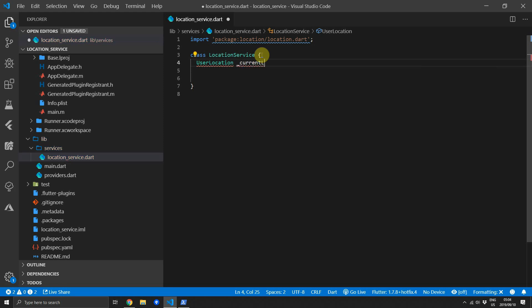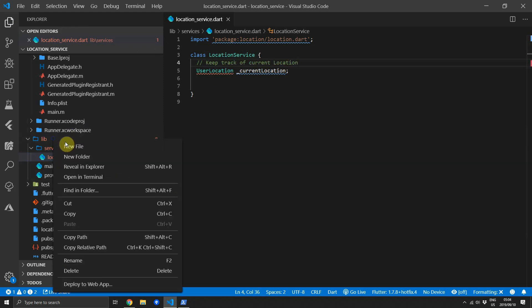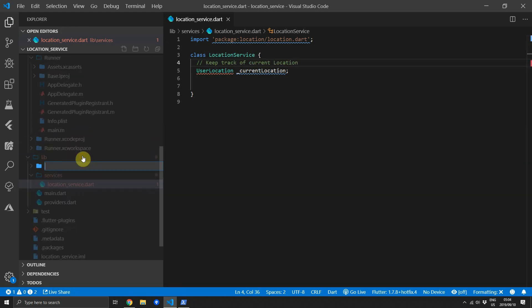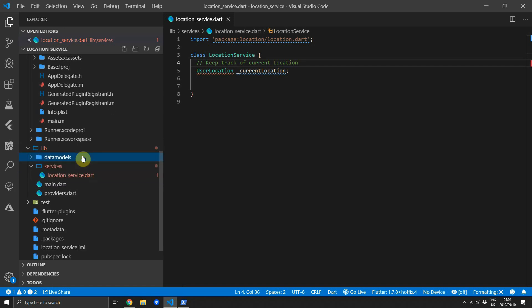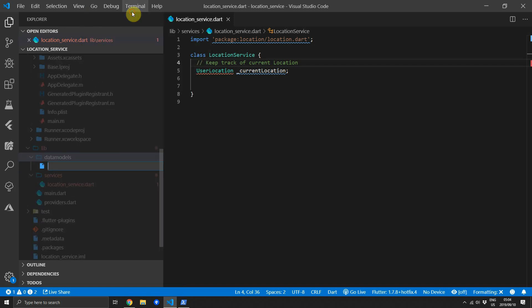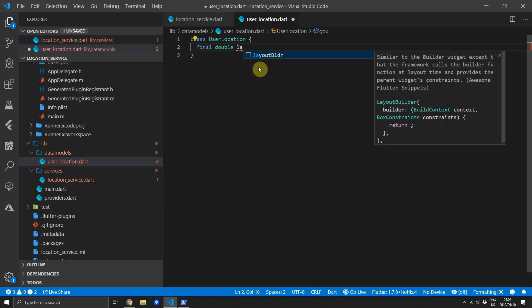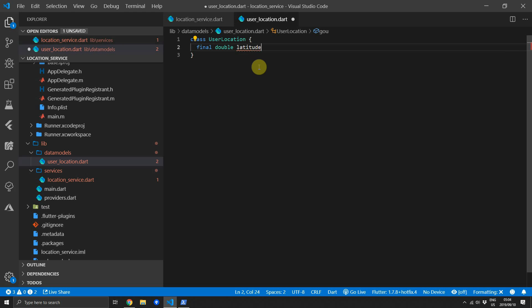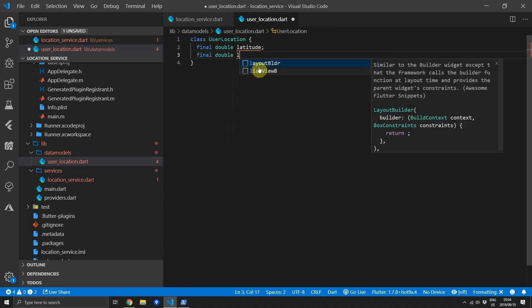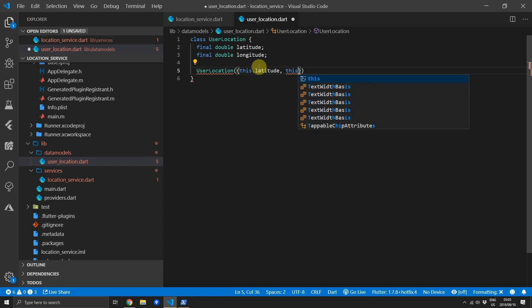We'll add a type of UserLocation called currentLocation to the top of the location service. Then under the lib folder create a new folder called data models where we will create our UserLocation model. We'll create a new file called user_location then we'll define our class called UserLocation. This model will have two values, a final double latitude and a final double longitude. We'll pass this in through the constructor and that's it for the model.